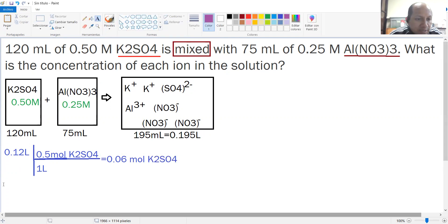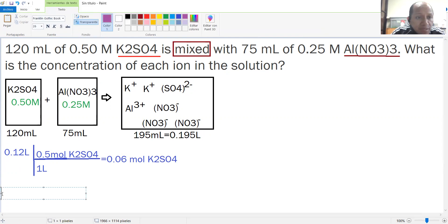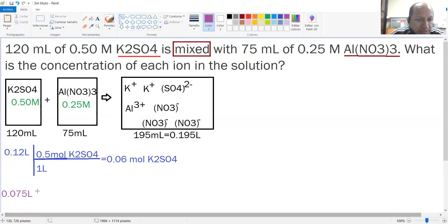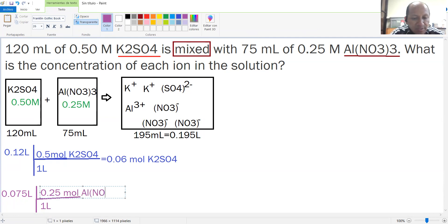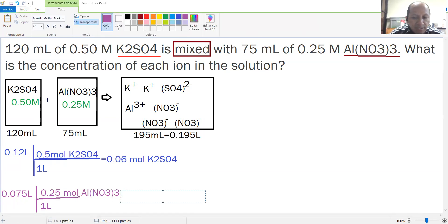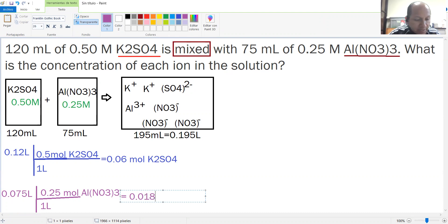Using another color so you can see it — the same process for the other solution. 0.075 liters times 0.25 moles of aluminum nitrate per liter: 0.075 times 0.25 gives you 0.01875 moles of aluminum nitrate.